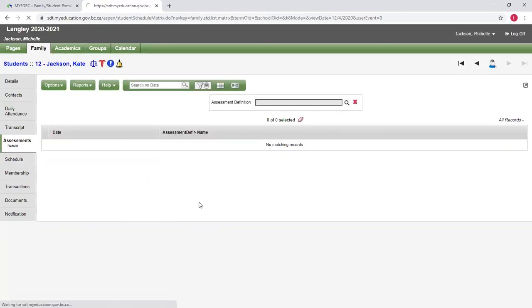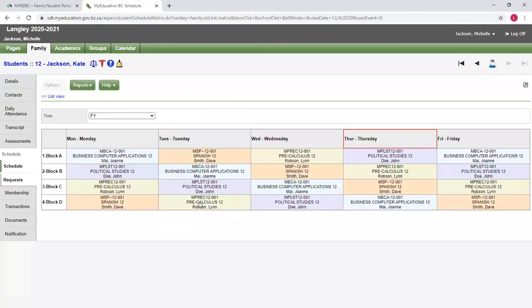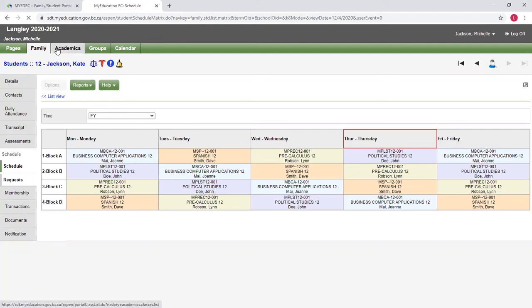And I can see a schedule of when my student has courses throughout the week. You can double check any of this information. You cannot edit any of the demographic information in here. You would have to notify the school to indicate that some information is incorrect.